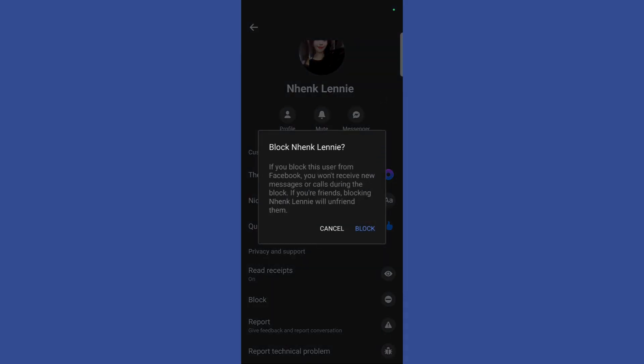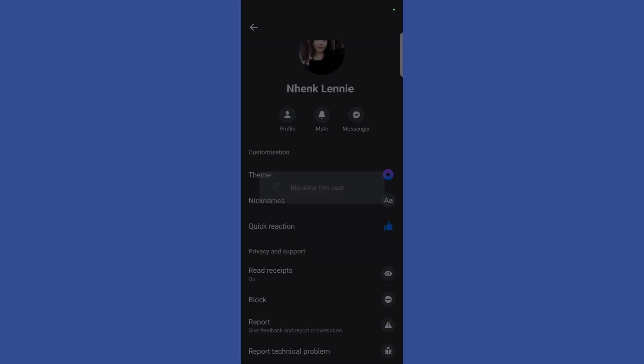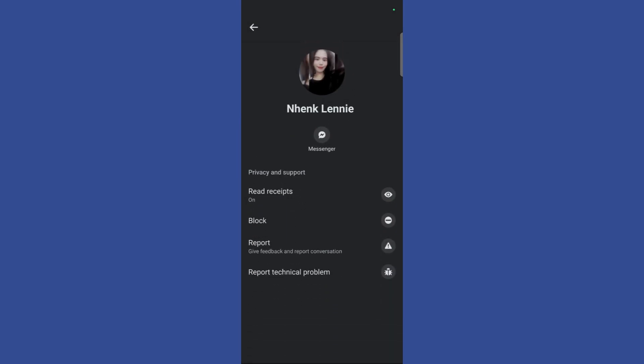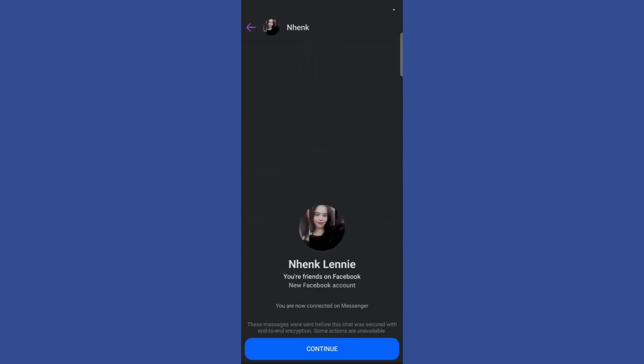that this operation will block the particular person. In order to proceed, simply click on this block button right here. And here you can see that the person has been blocked and you will no longer be able